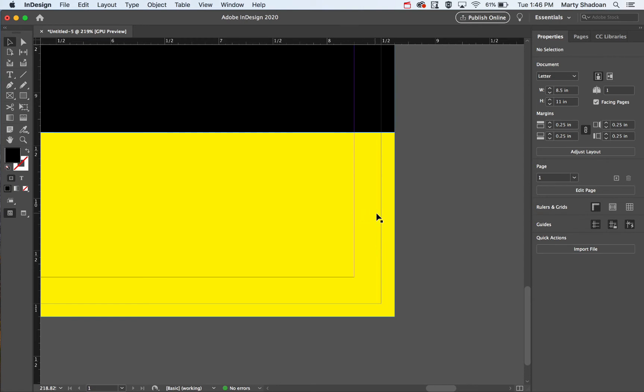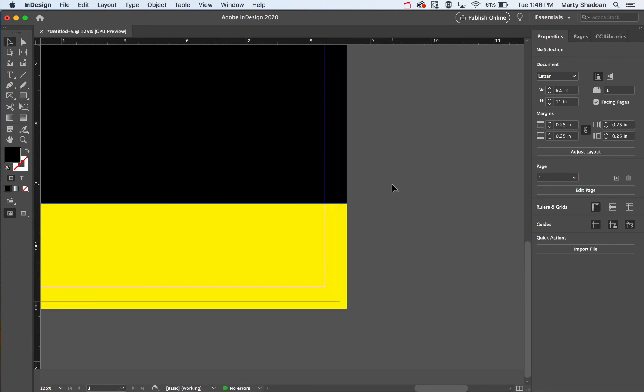I push things really close to the edge a lot of times, but this is where it's going to get cut. They suggest keeping it away from the edge because you don't want anything important to get cut. If you're going to put a page number on here, don't put it right here - put it up here, for instance.